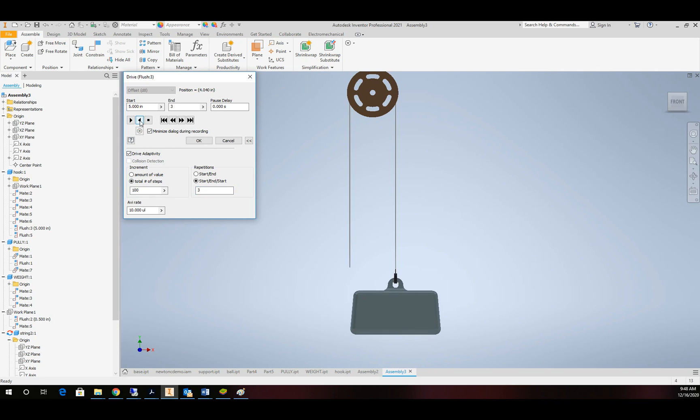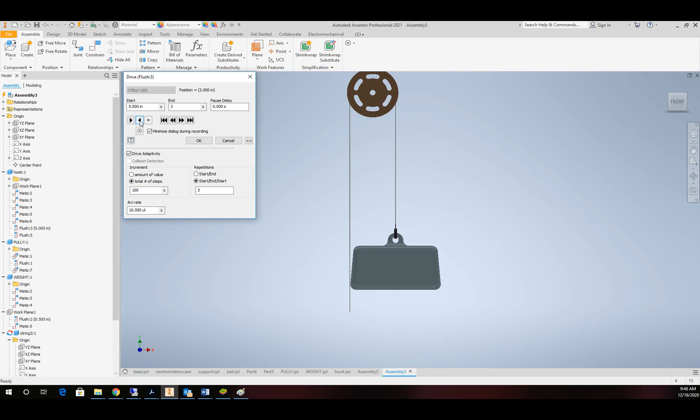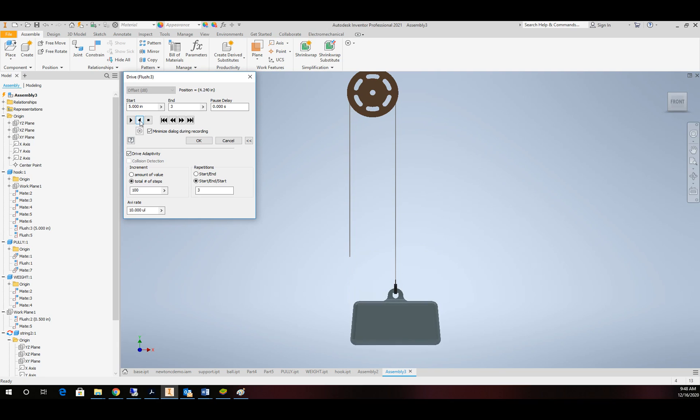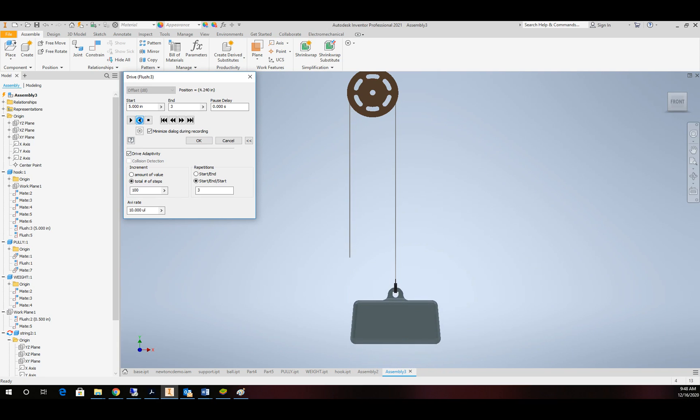And there it is. Our string is moving based on where the weight and the hook are at. So that's perfect. That's exactly what we were looking for.